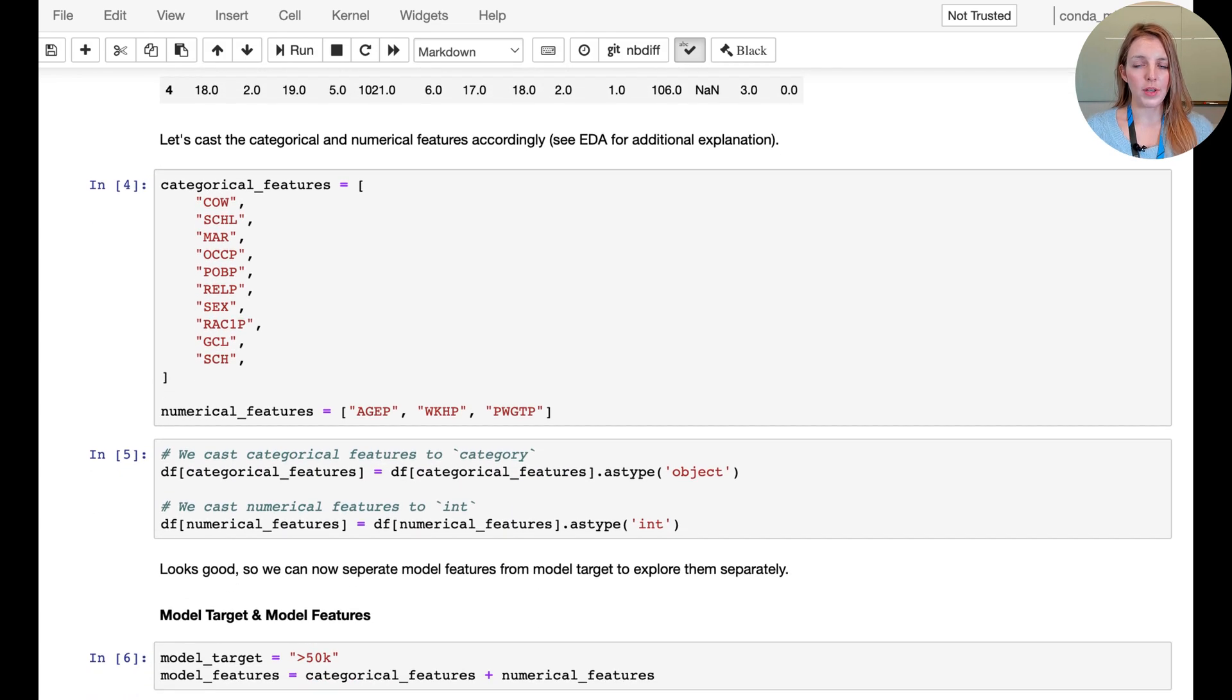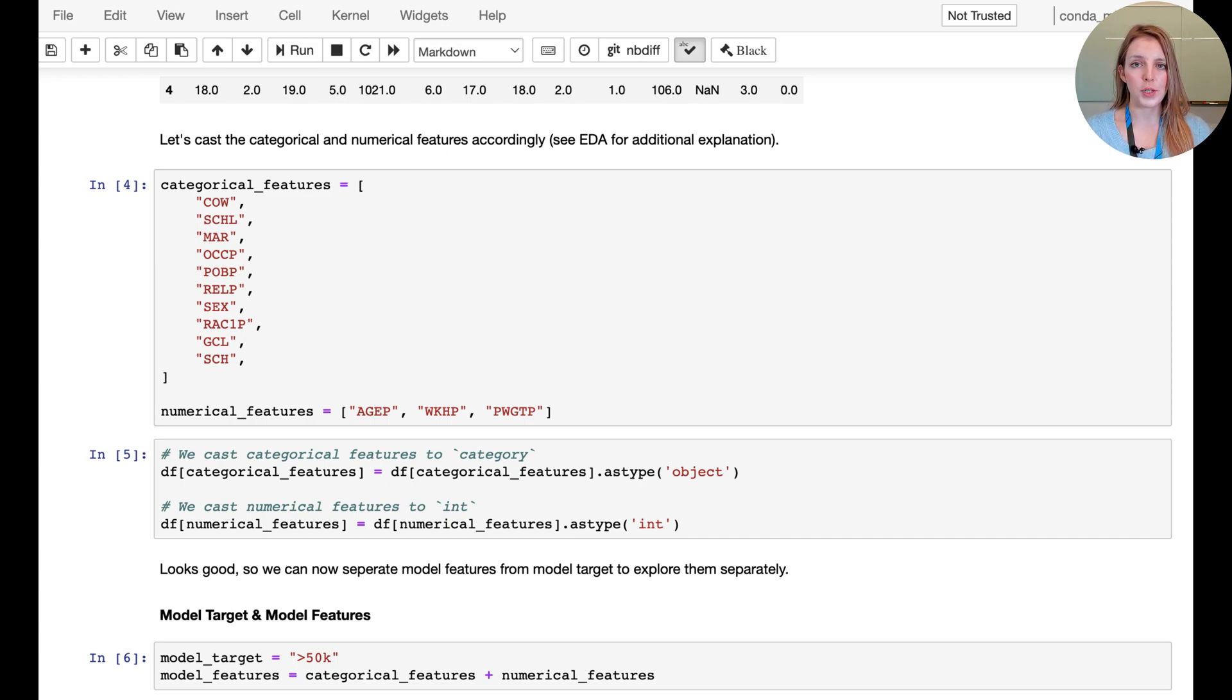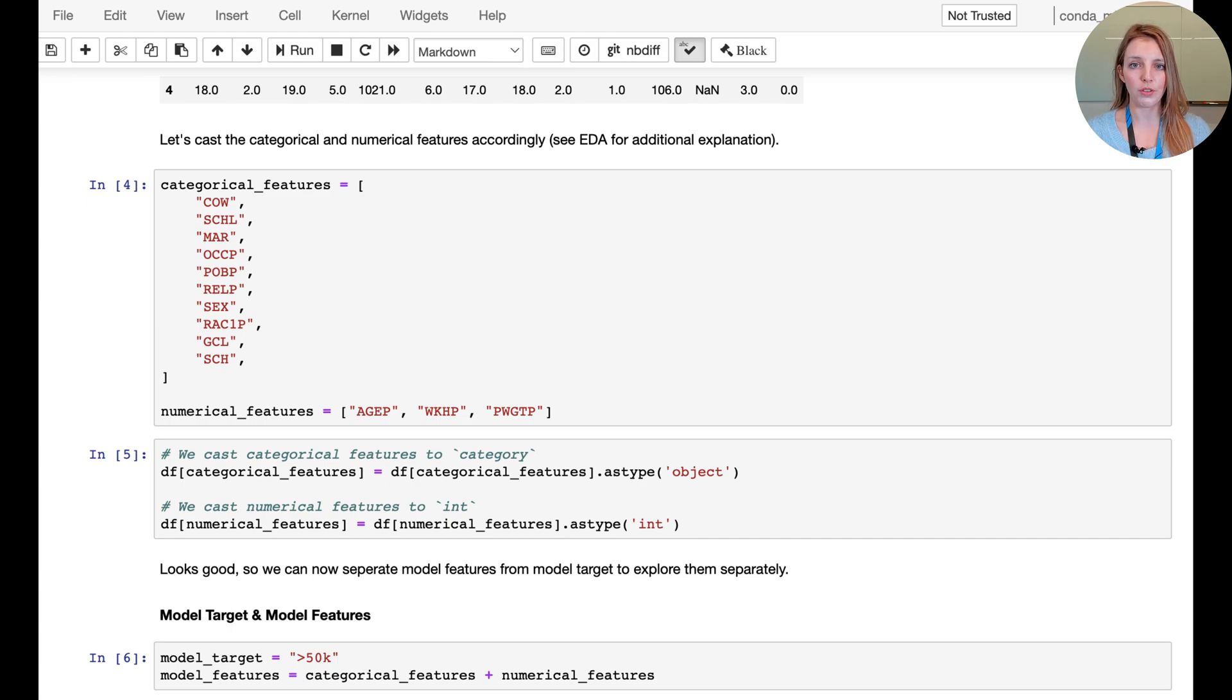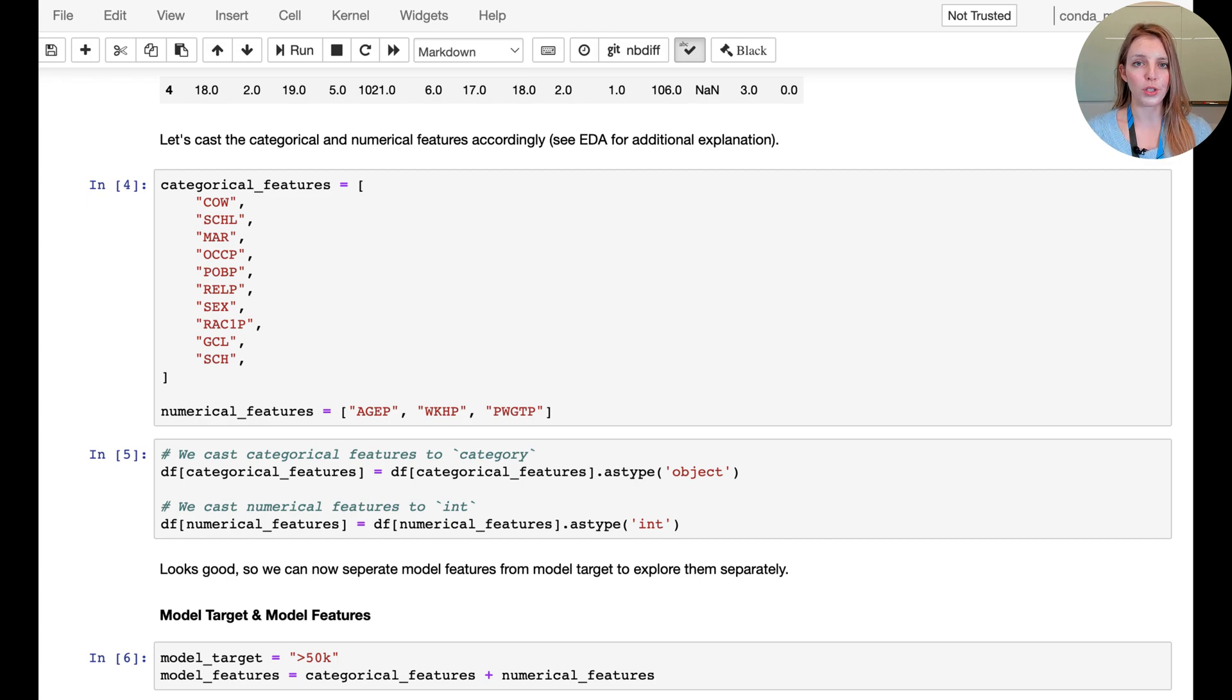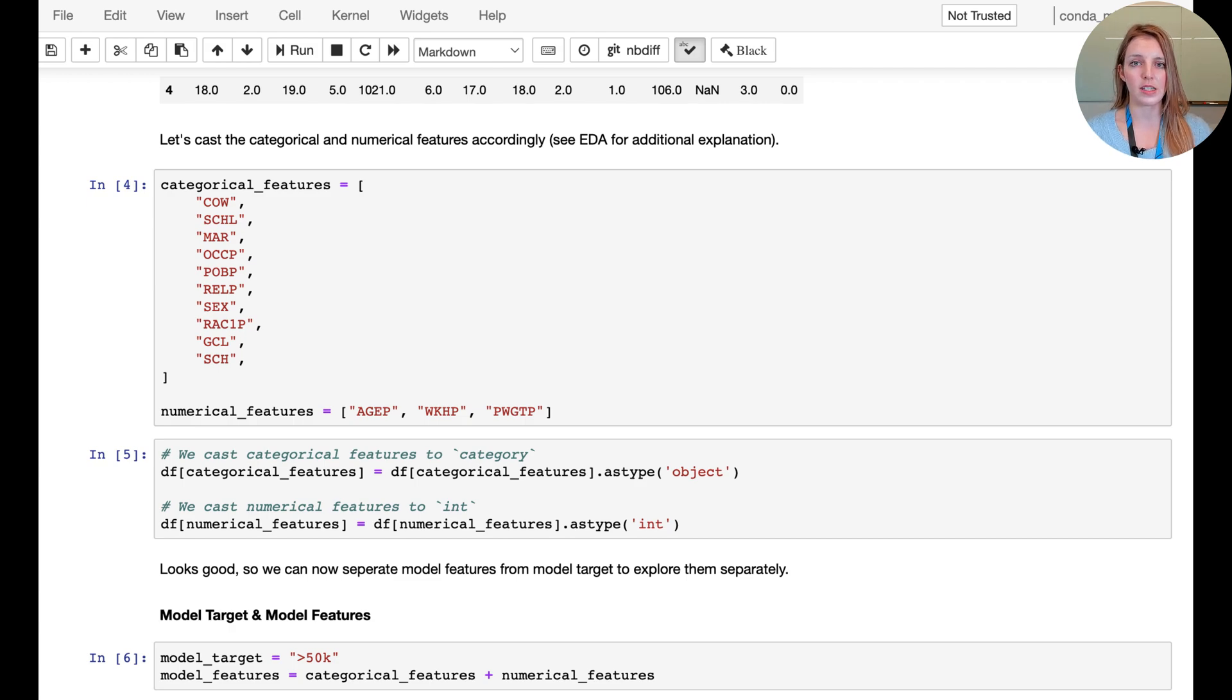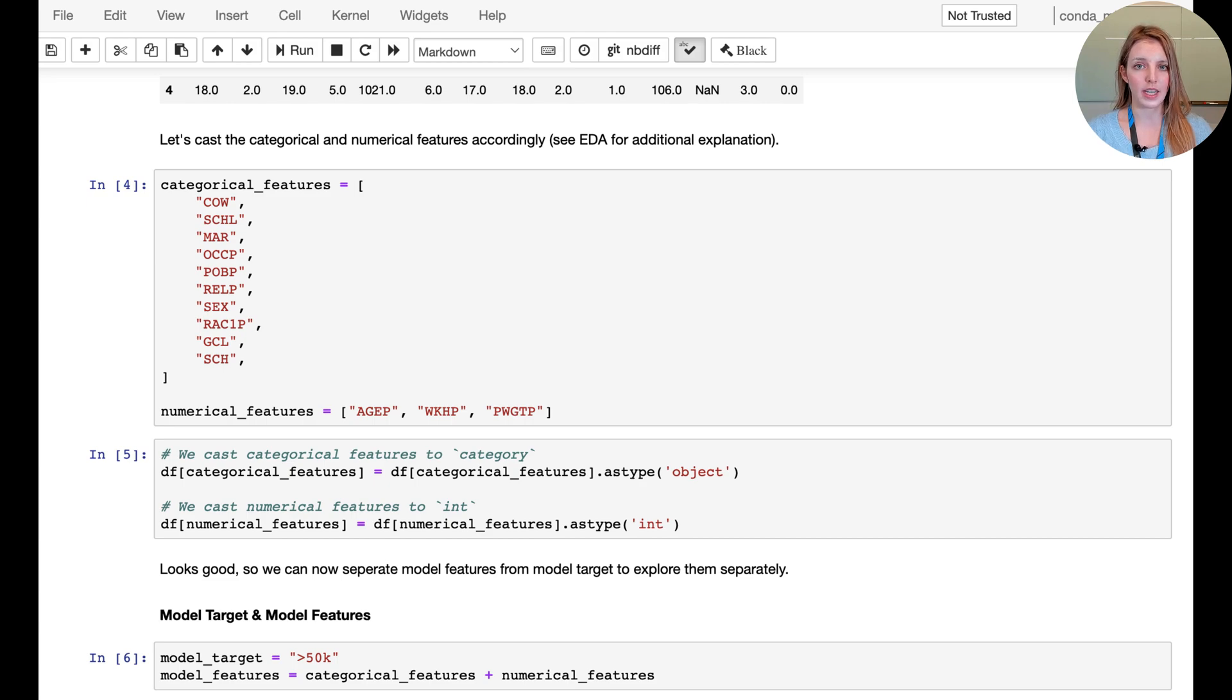Here we have the split between the categorical and numerical features, and as we'll see later in the preparation we can treat those features differently. For all the categorical features in our dataset we want to perform what is called one-hot encoding, where we're going to provide binary encoding for all the different categories.